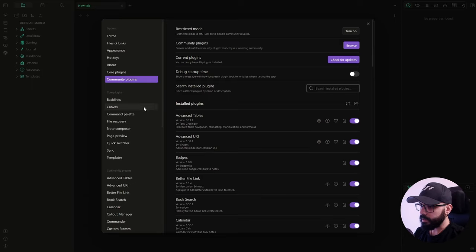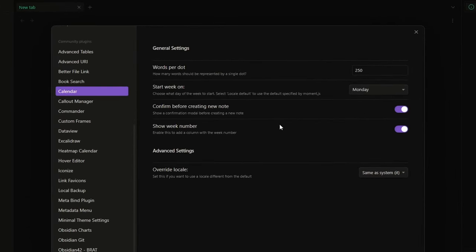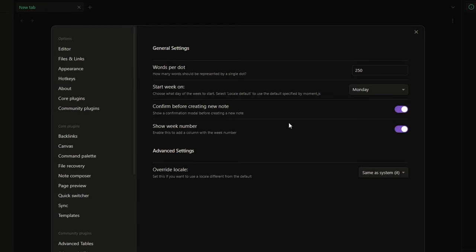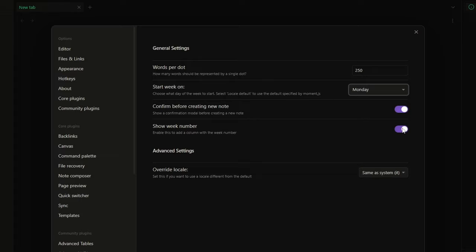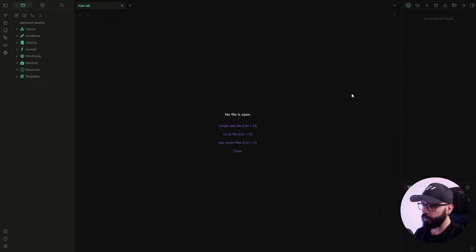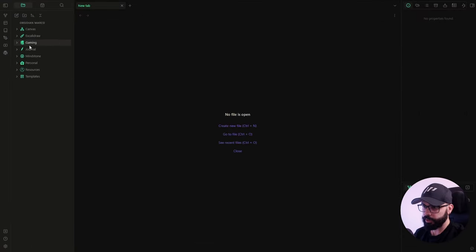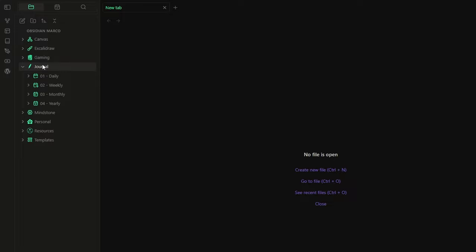Let's start with the Calendar plugin settings. I want my week to start from Monday. I enable the confirmation modal option so I receive a prompt before creating a new note. And I also enable the column that shows me the number of the week. Before jumping to the Periodic Notes options, let me show you my folder structure. I have a main folder called 'Journal' with four subfolders: Daily, Weekly, Monthly, and Yearly.